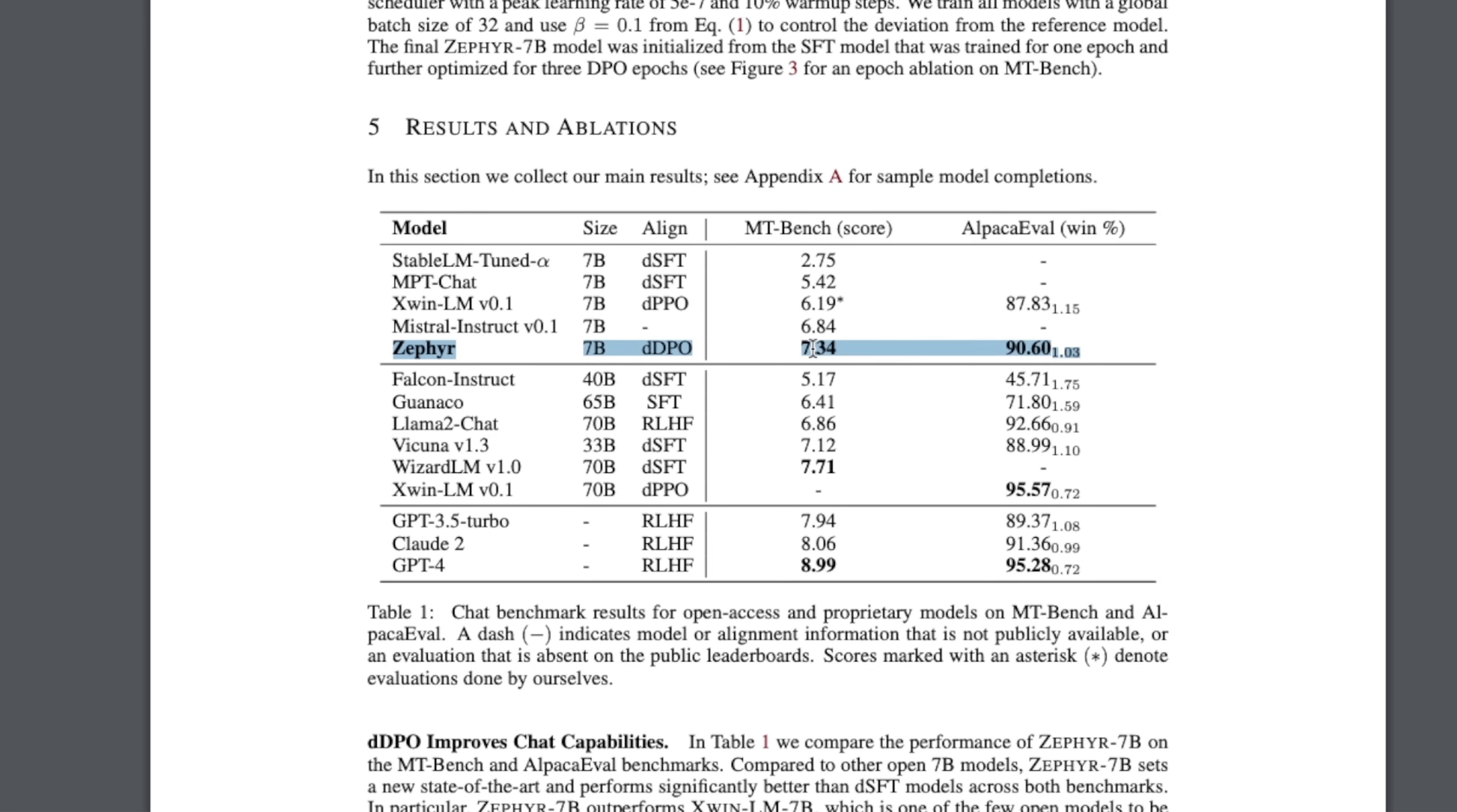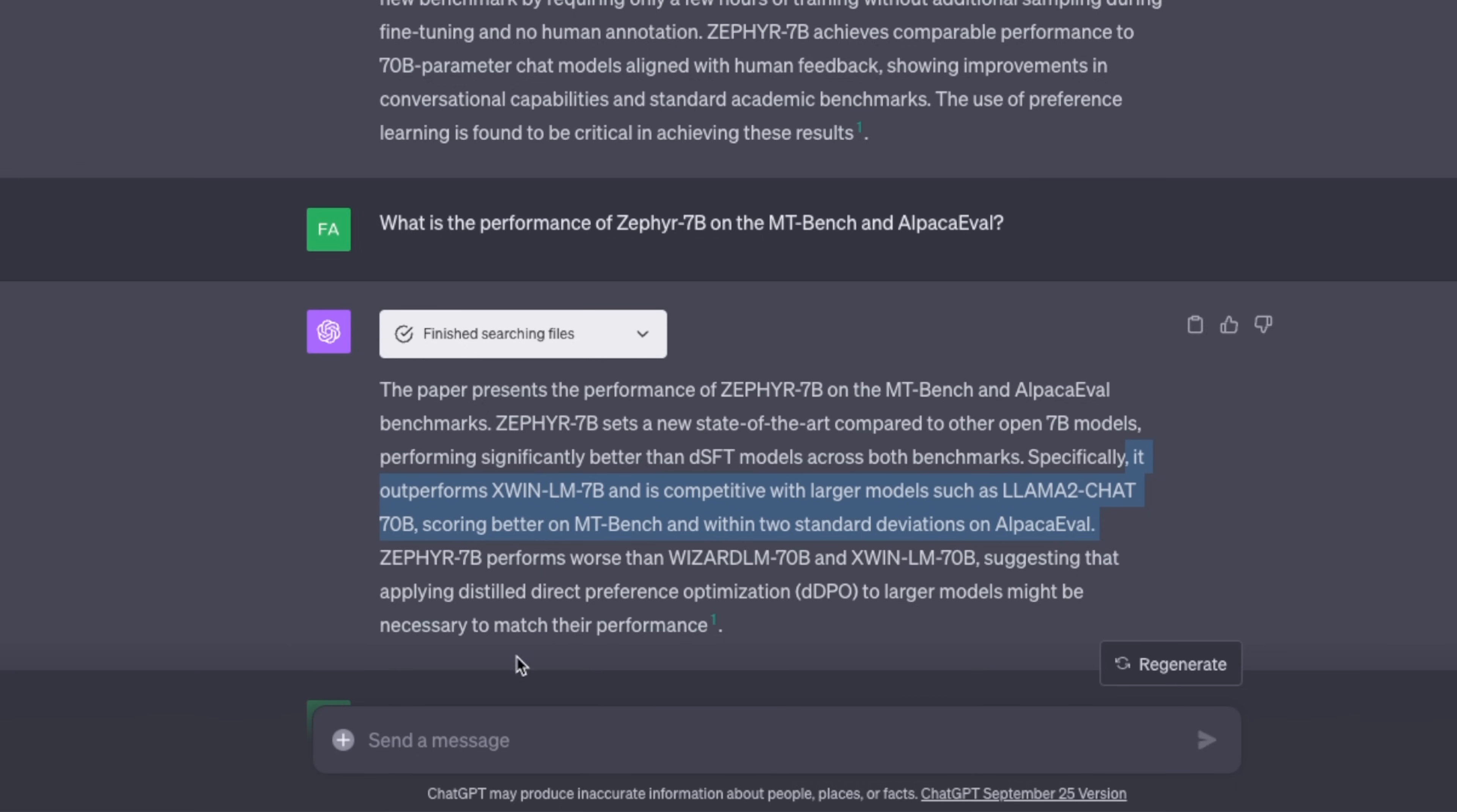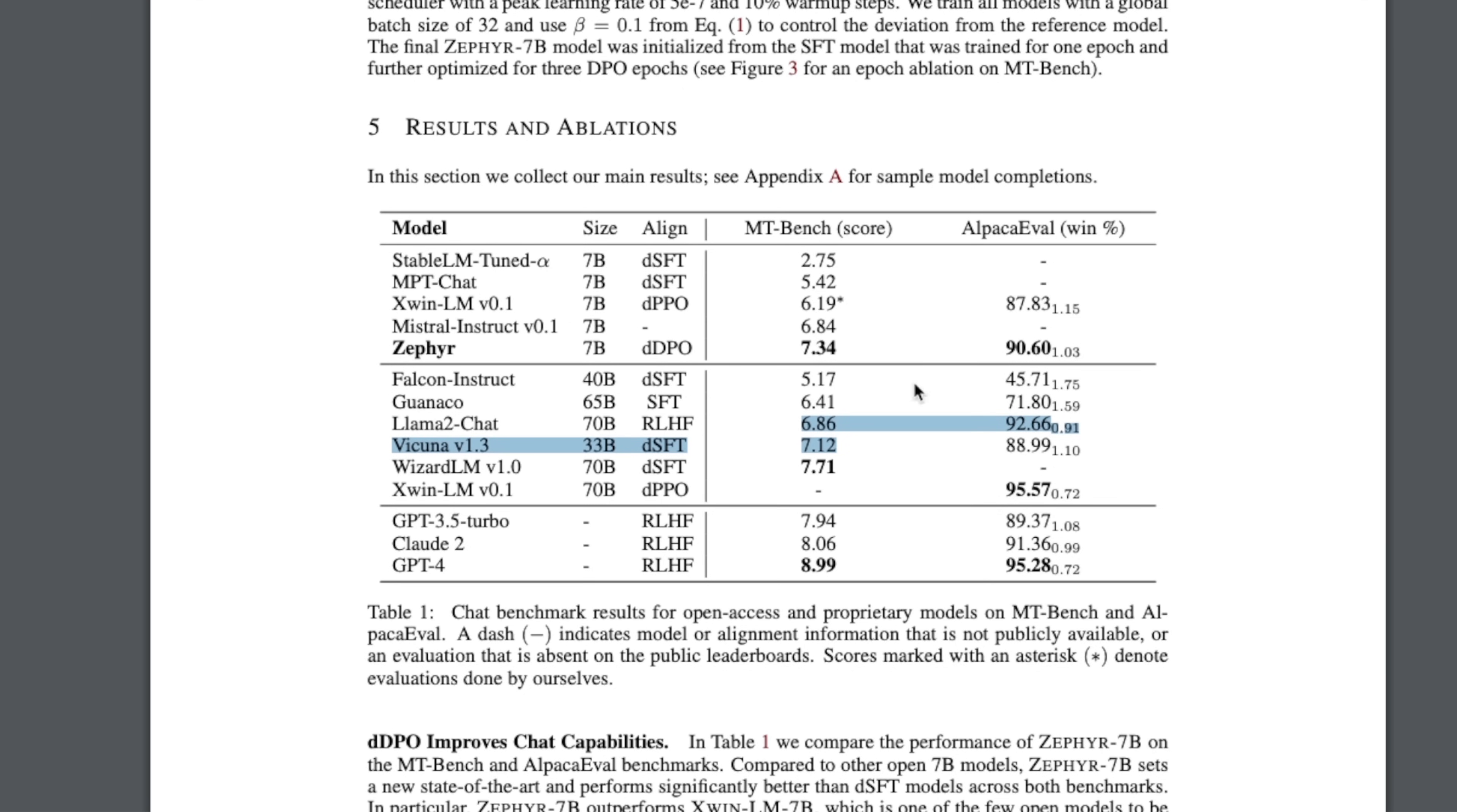But then it goes on to say that ZEPHYR-7B performs worse than the Vicuna-LM 70B and this other 70B model, suggesting that applying the distilled direct preference optimization to larger models might be necessary to match their performance. If you look at here, at least this Vicuna-LM is actually outperforming ZEPHYR-7B on the MT benchmark.